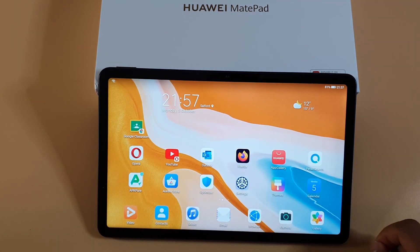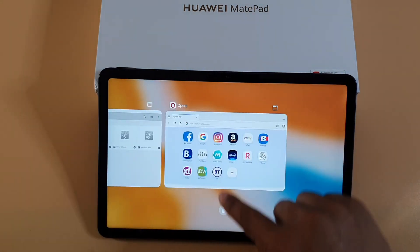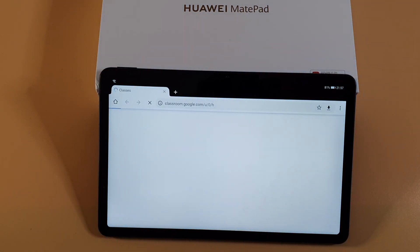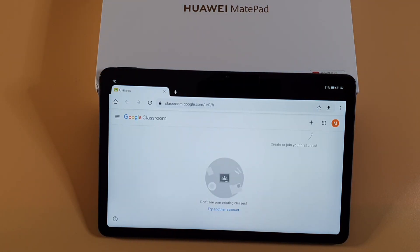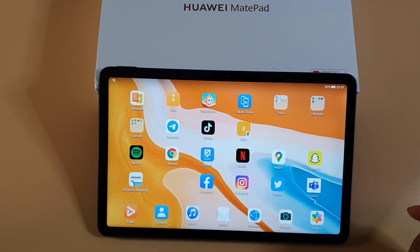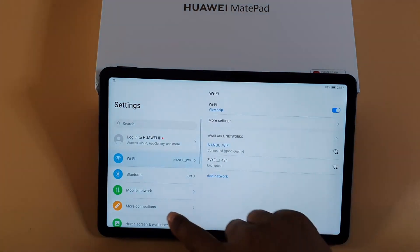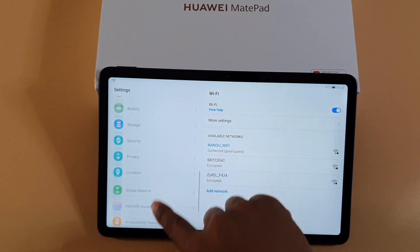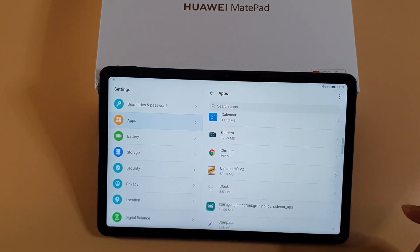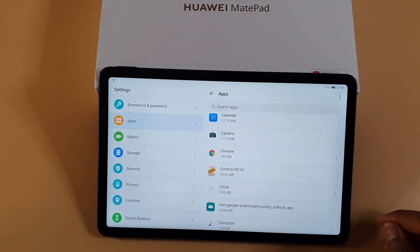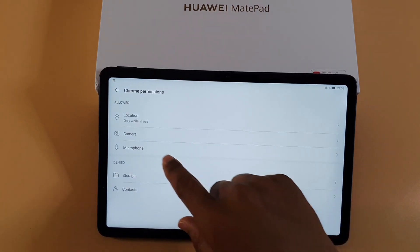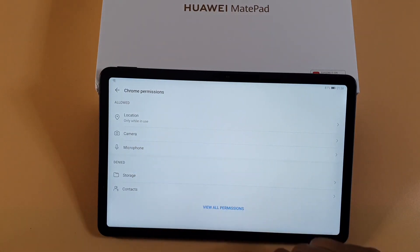That creates an icon on your home screen for Google Classroom. Close everything, and anytime you want to open it just tap on that icon and it will take you straight to Google Classroom. Next, I'm going to show you how you can access Google Meet. First, go to Settings, then go to Apps, then Apps again, and find Chrome or whichever browser you're using.